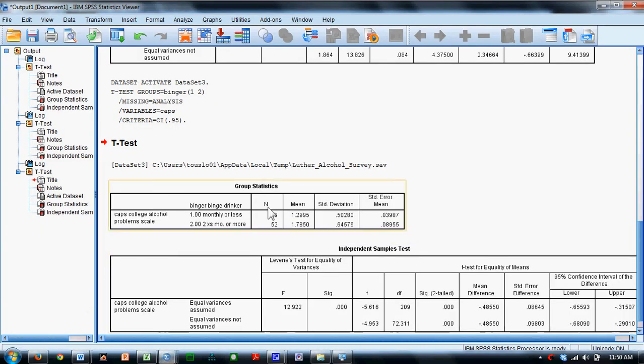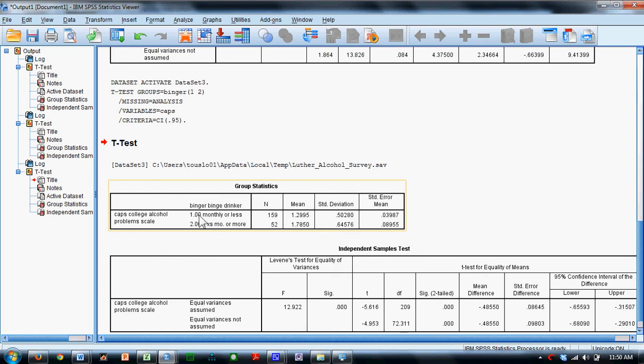Going to our output, we'll find that those who do not binge drink, they drink monthly or less. There's 159 of those people in the sample and they have 1.299 or about 1.3 problems in terms of college alcohol drinking.